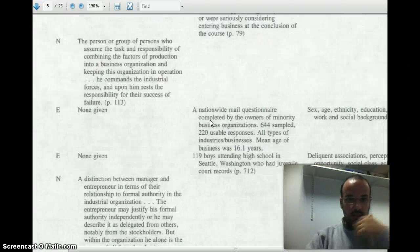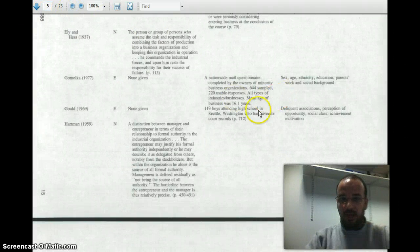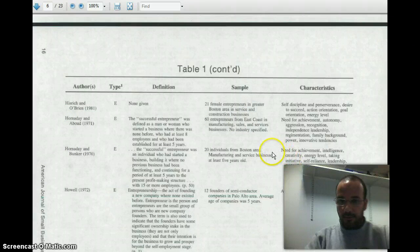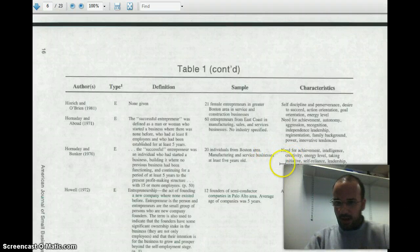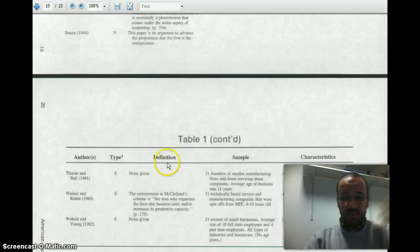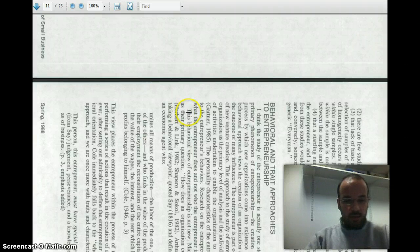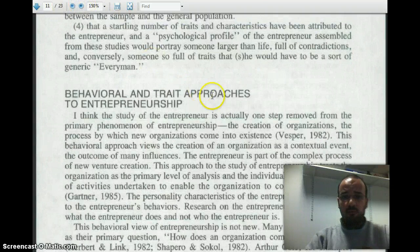I'm going to rotate this clockwise so we have a better view of the tables. And the tables really show that things have gone too far. If you look at, for example, Orniday and Bunker — 20 individuals from the Boston area, manufacturing firms at least five years old — you get traits like self-reliance, energy level, affiliation. What's affiliation? What's energy level? What Gartner is trying to say is that it's gone too far. There are tables and tables and tables — you really lose the will to live on these tables. He's demonstrating how you can do a lot of work and go nowhere.